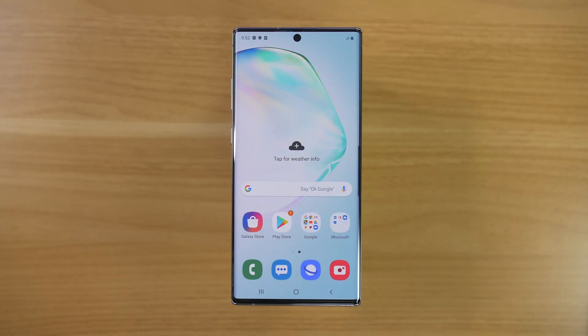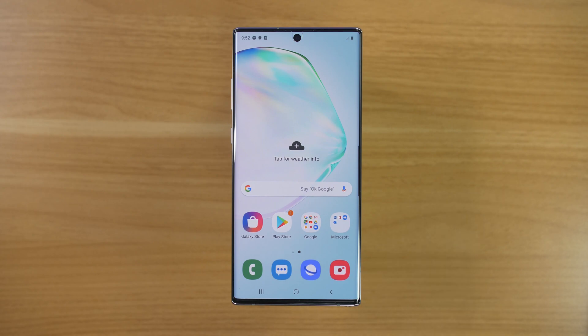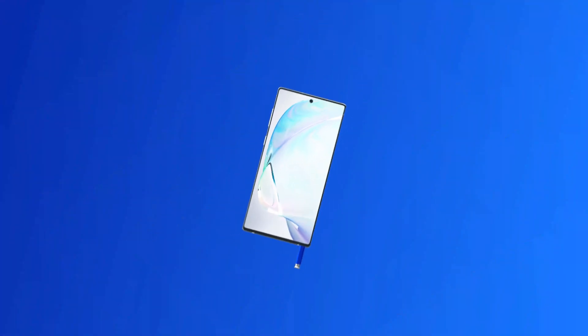Today I'm going to show you how to factory reset your Samsung Galaxy device. This is useful in case you're going to sell the phone or maybe trade it into Samsung. This is the proper way to remove all your information. Let's get started.